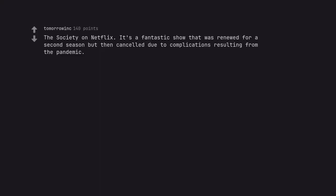The Society on Netflix. It's a fantastic show that was renewed for a second season but then cancelled due to complications resulting from the pandemic.